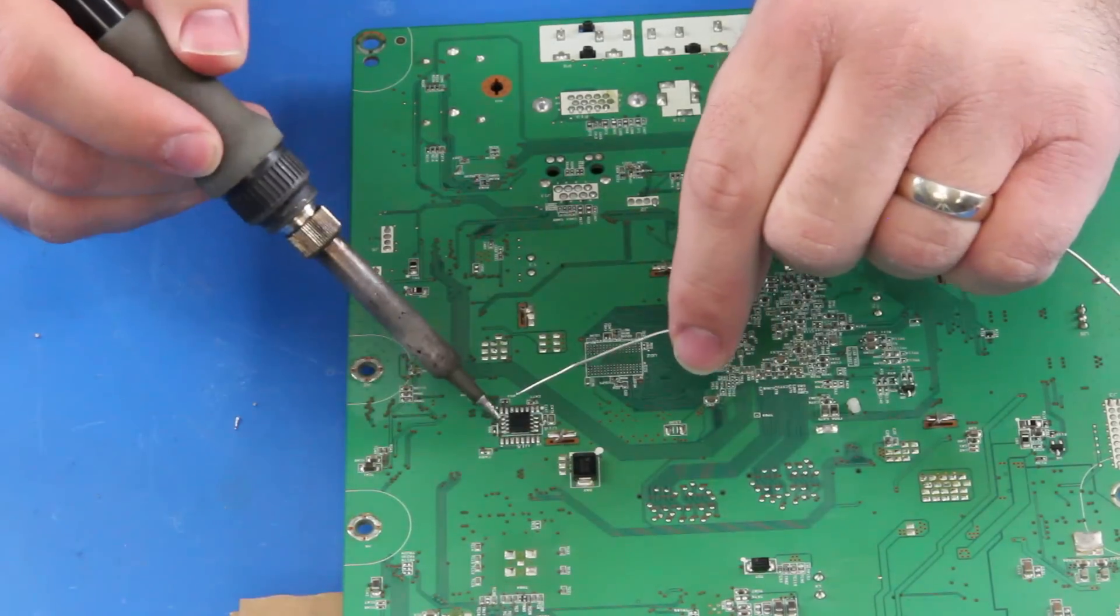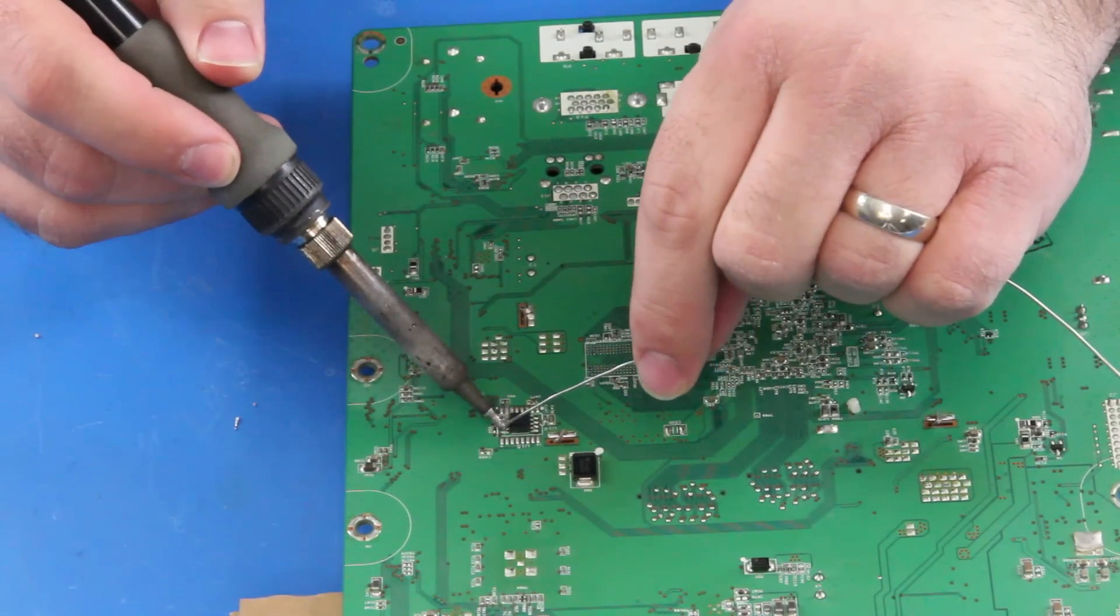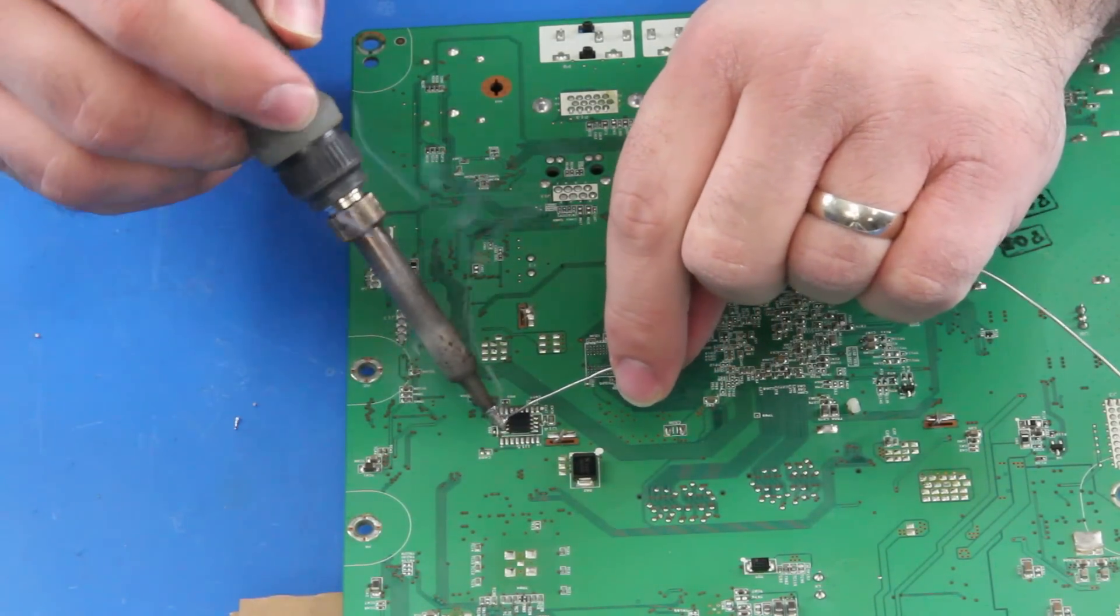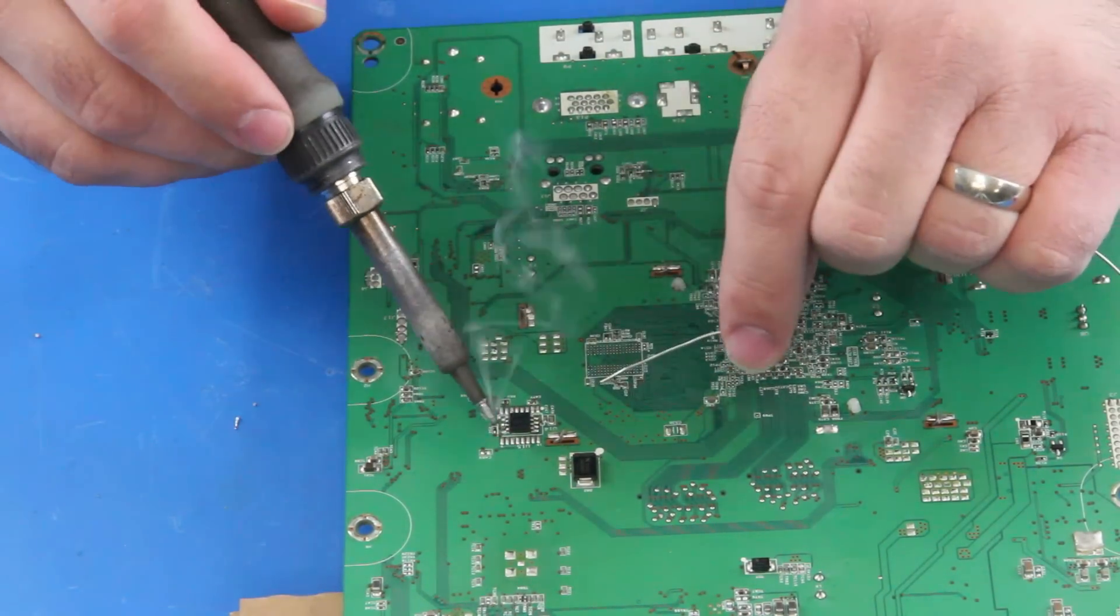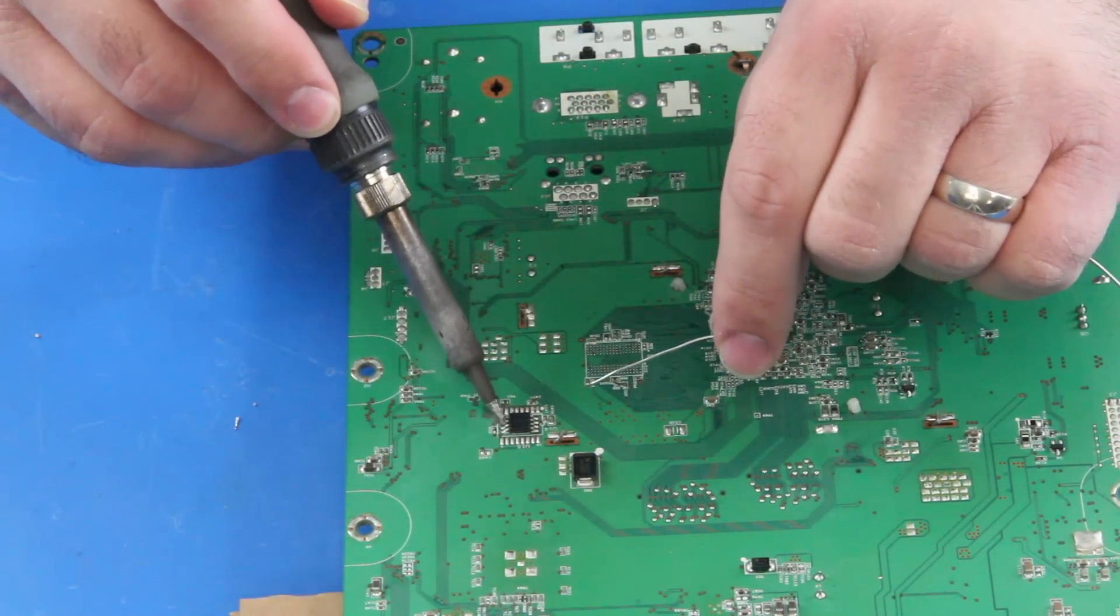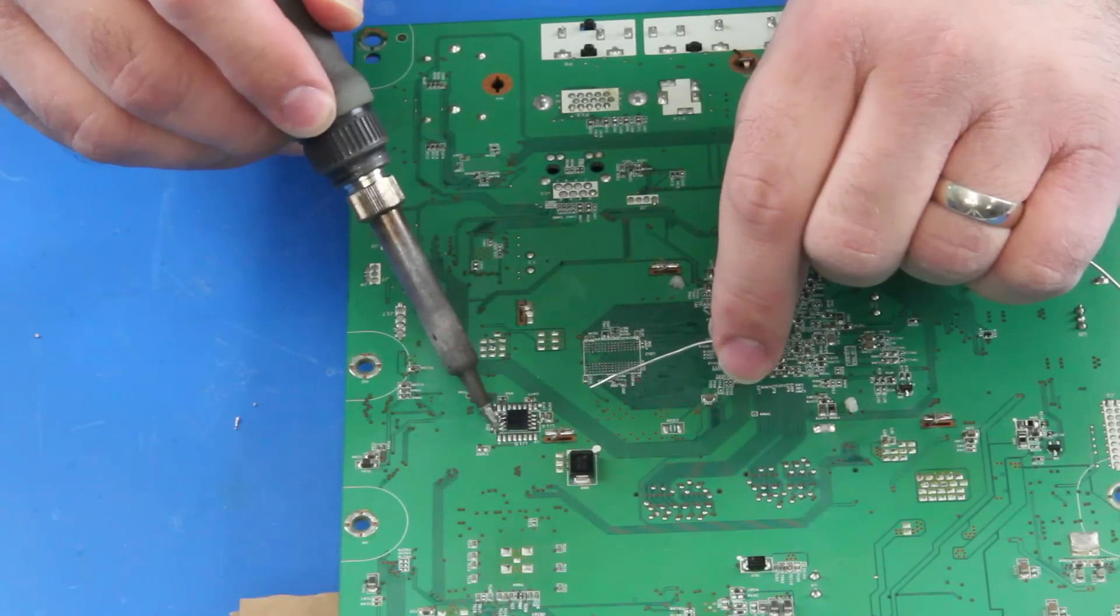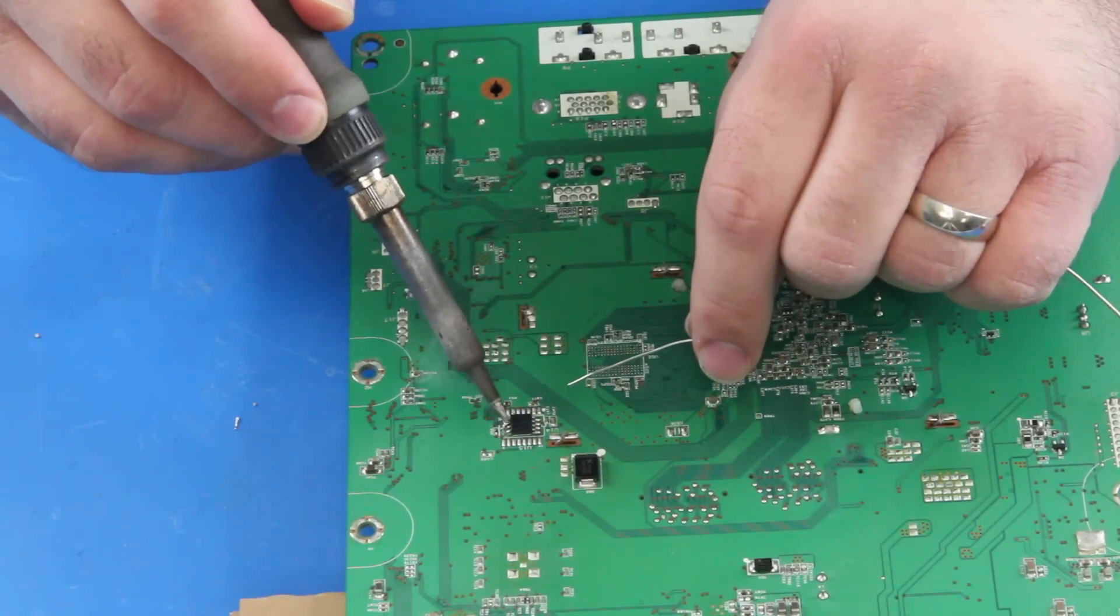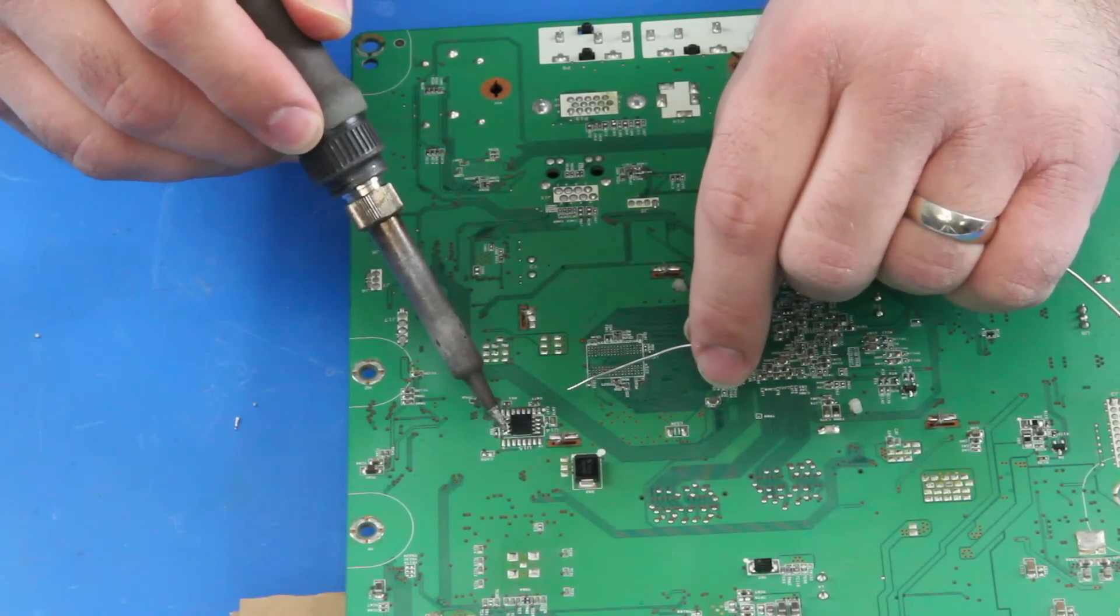I will start by applying some solder to the one side of the chip. This will help to loosen the existing solder holding the chip to the board.